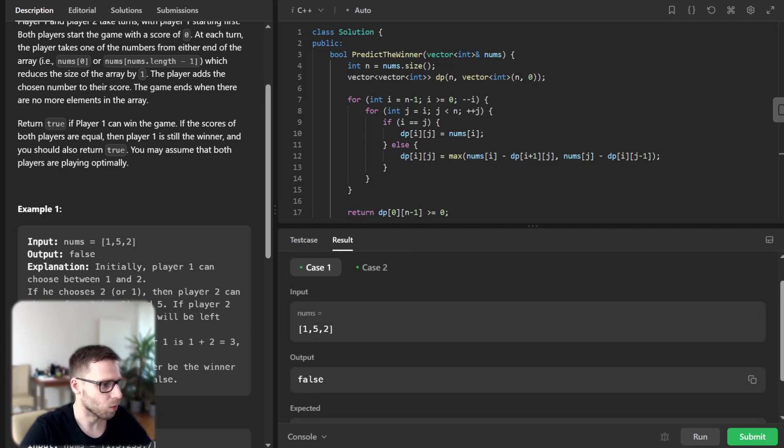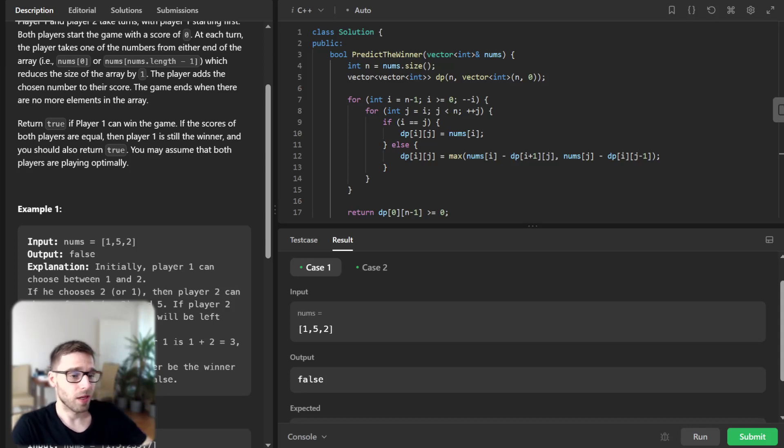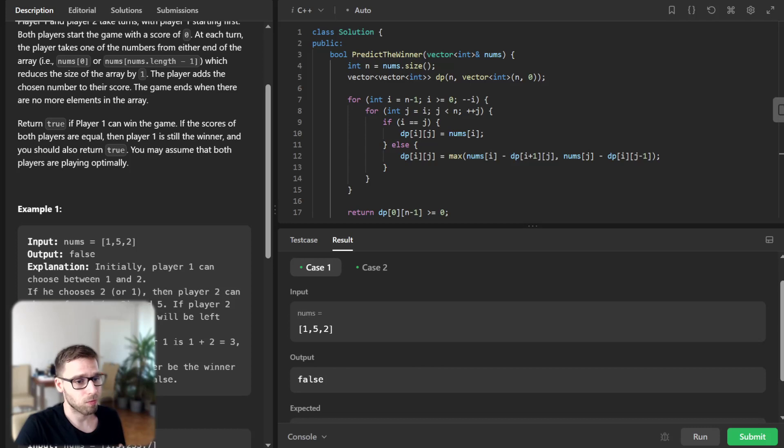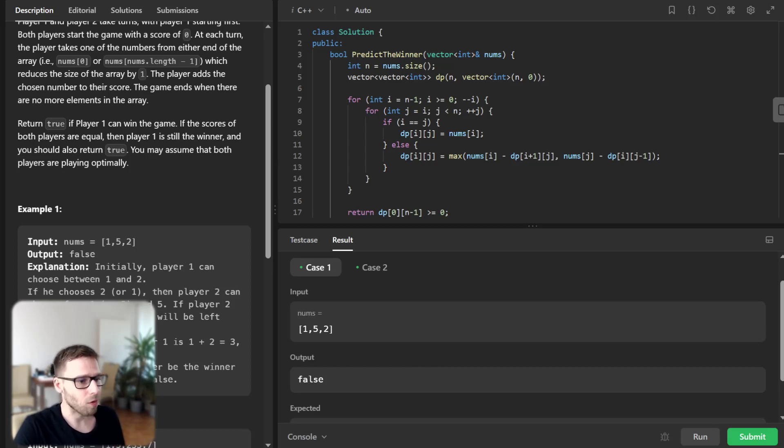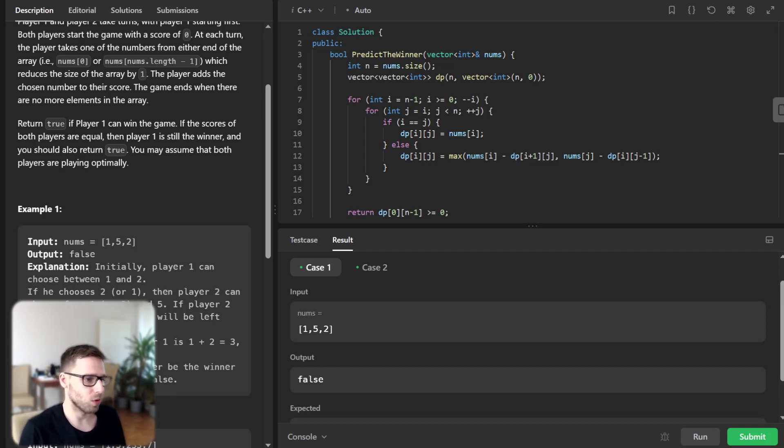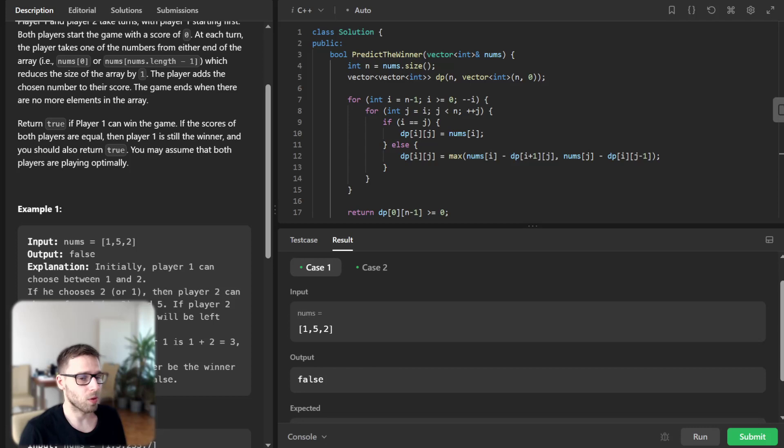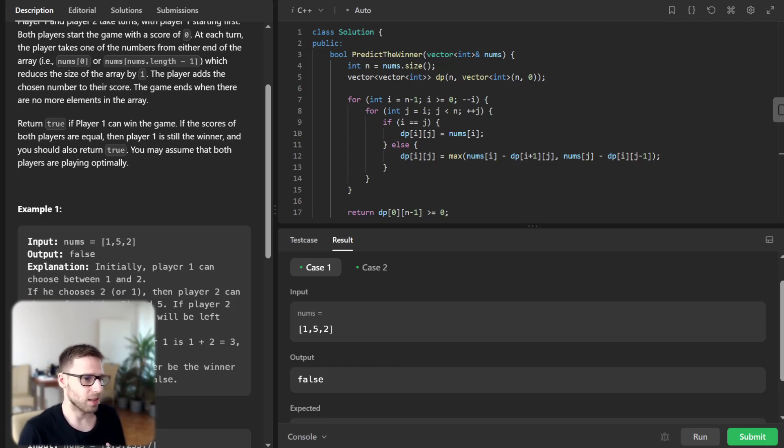So what we did: in the loop we loop from the end of the array to the beginning, and for every pair of indices i, j we check two conditions. First, if i equals j, implying only one number is left, so the player picks that number, hence dp[i][j] equals nums[i] because it's the last number.